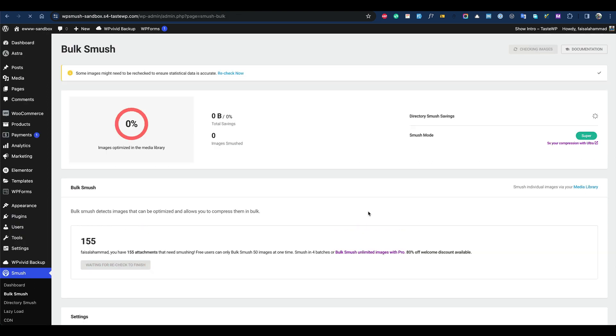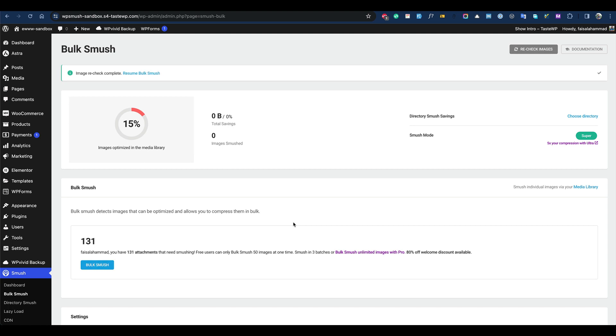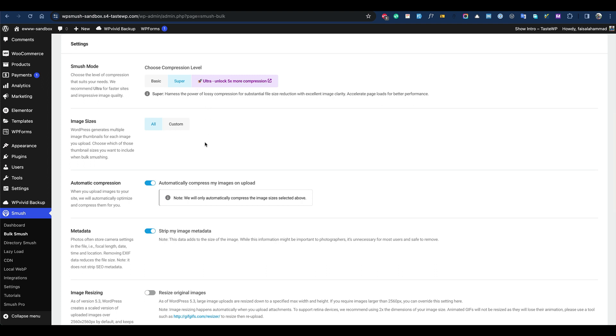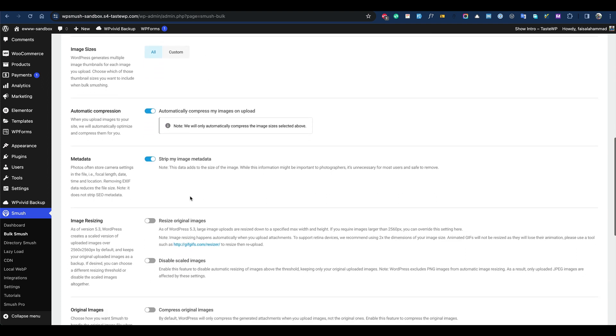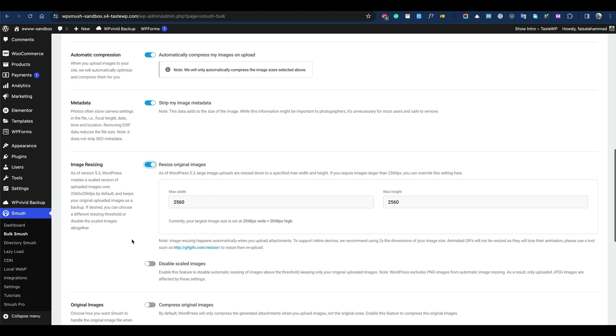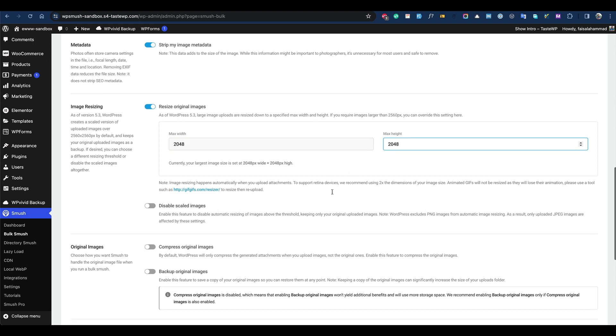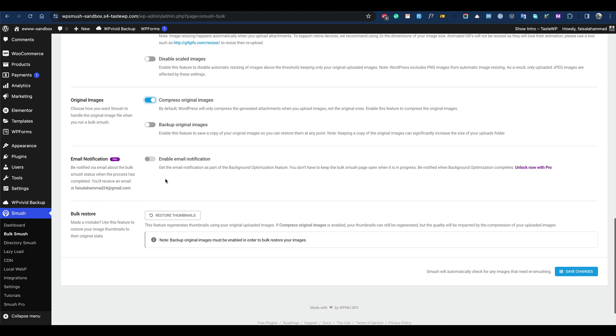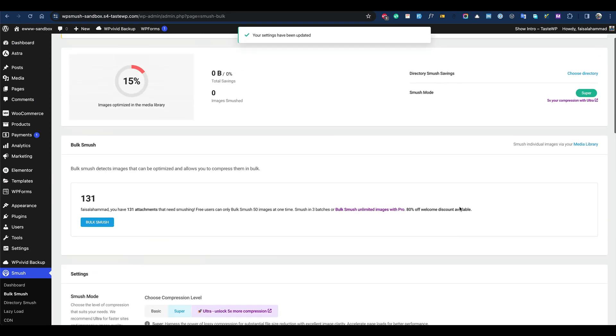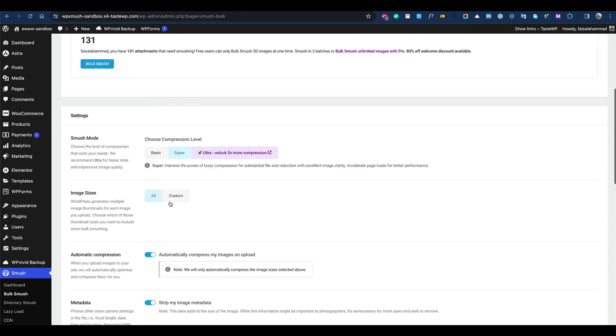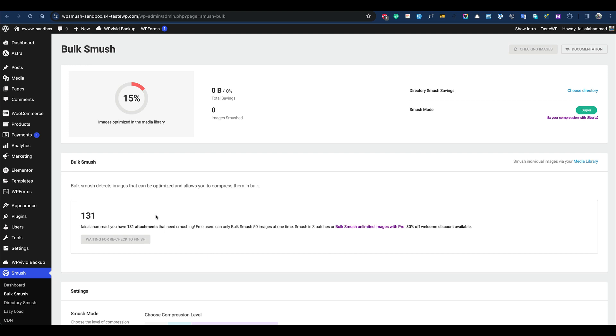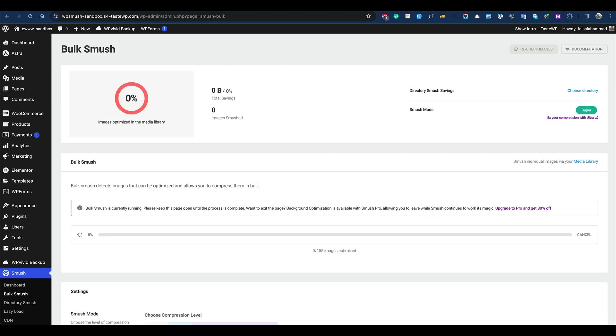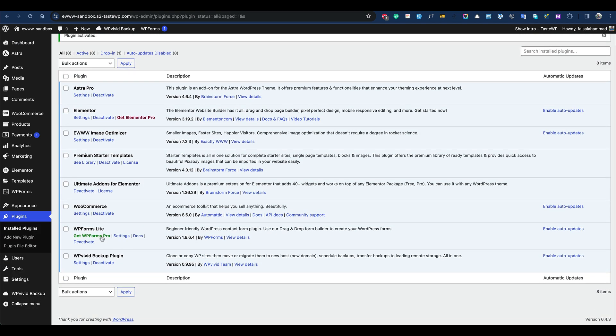It was a bit easier compared to Imagify because that one required a free API key. We have all the options available here. This is the recommended setting, so let's go with this one. I think we're done with this one. Let's start WP Smush, it's started.